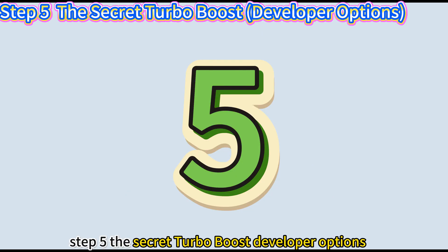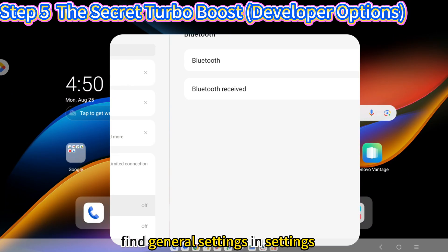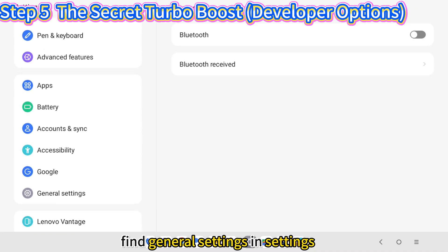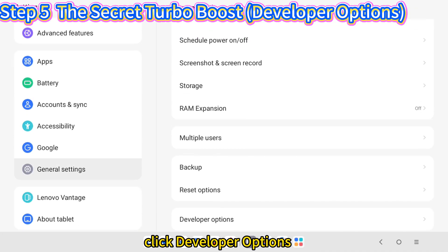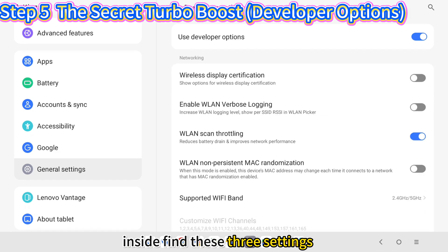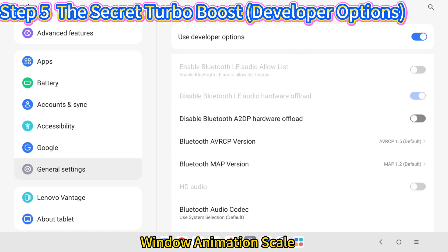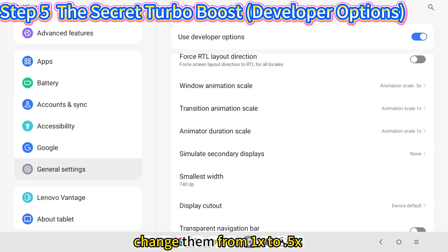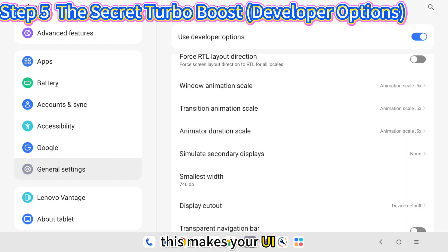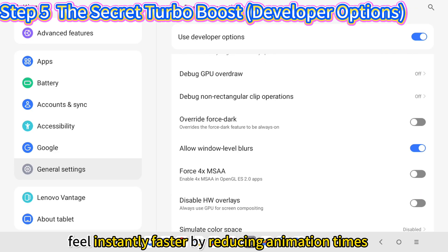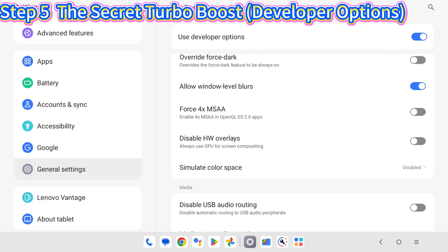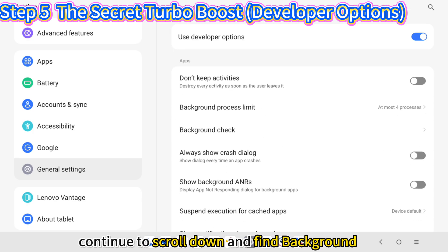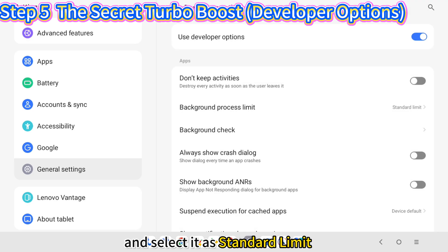Step 5: The Secret Turbo Boost — Developer Options. This is a pro tip. Find General Settings in Settings and click Developer Options. Inside, find these three settings: Window Animation Scale, Transition Animation Scale, and Animator Duration Scale. Change them from 1x to 0.5x. This makes your UI feel instantly faster by reducing animation times. Continue to scroll down and find Background Process Limit, and select it as Standard Limit.